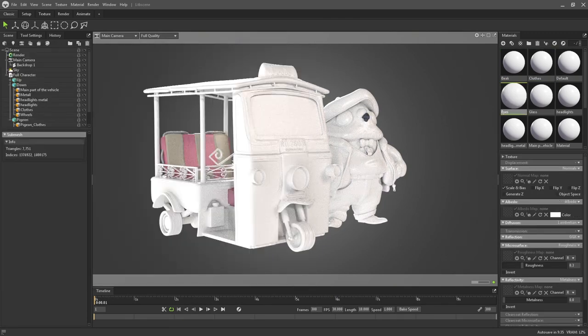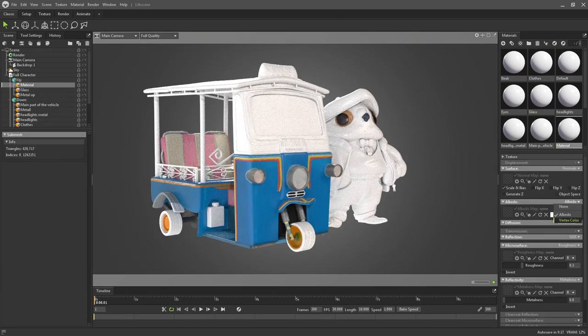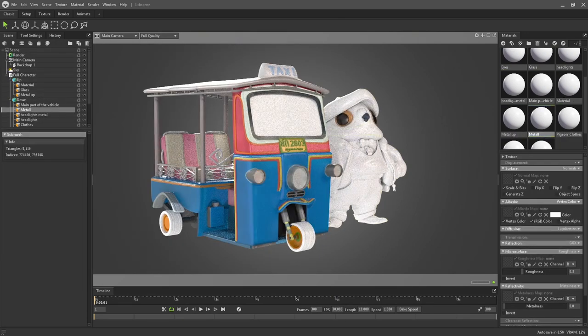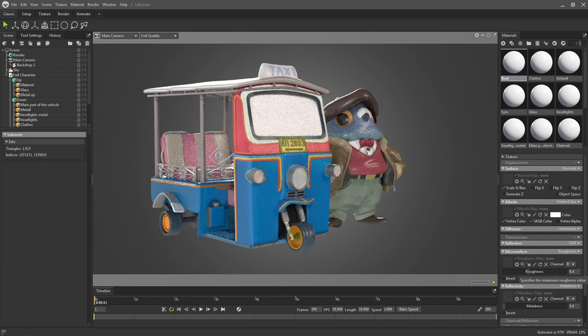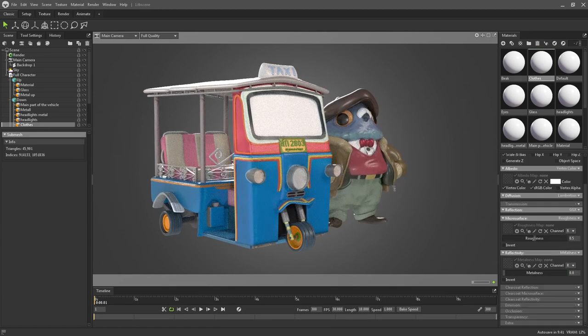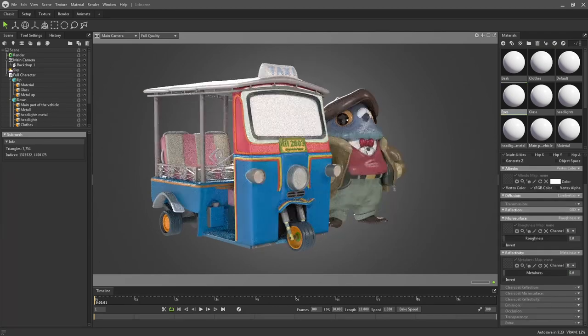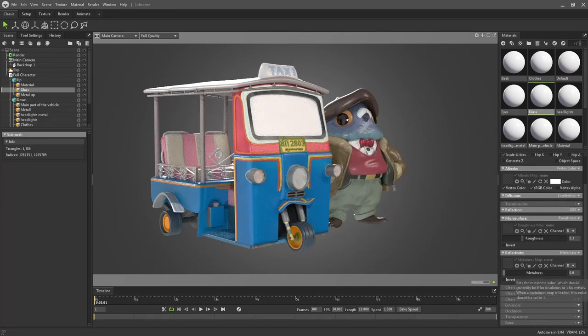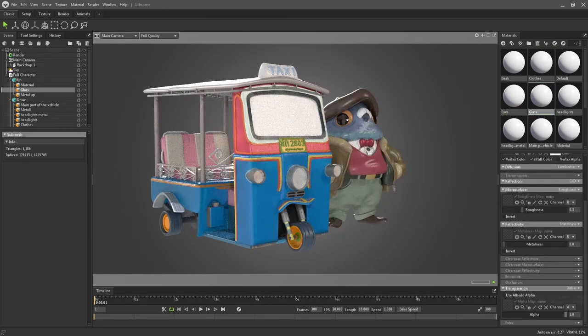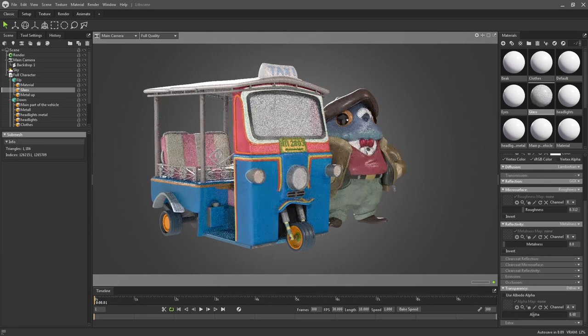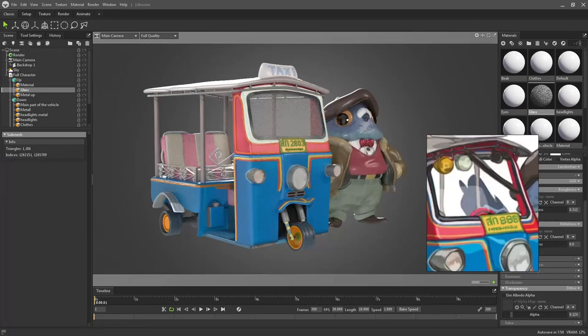Next, I imported this model in Marmoset Toolbag, adjusted roughness for different materials and added some light, so it emphasizes the shape of the character.